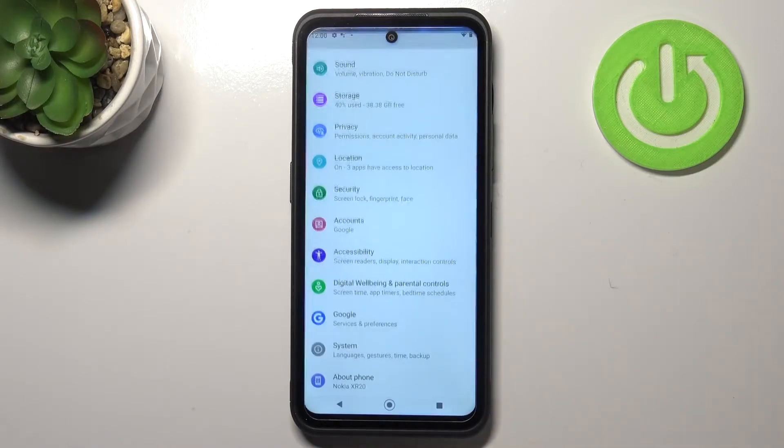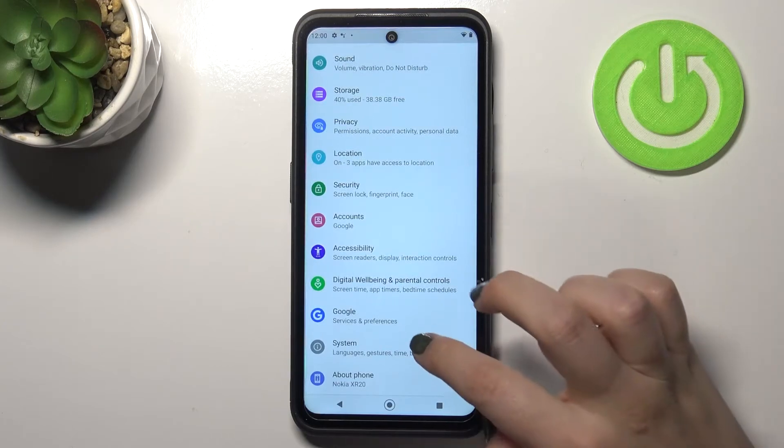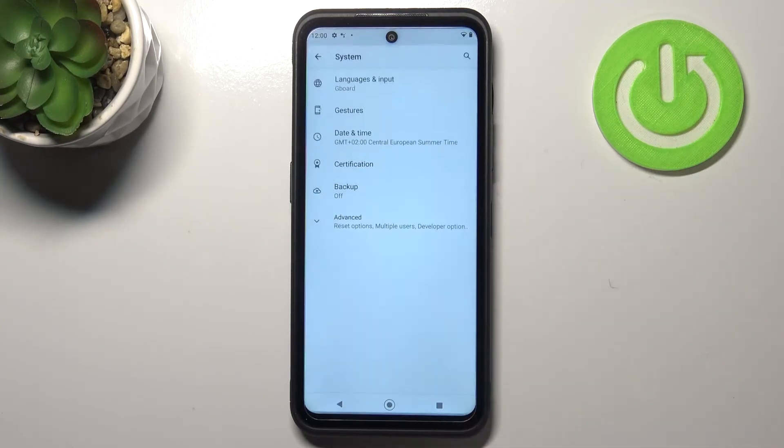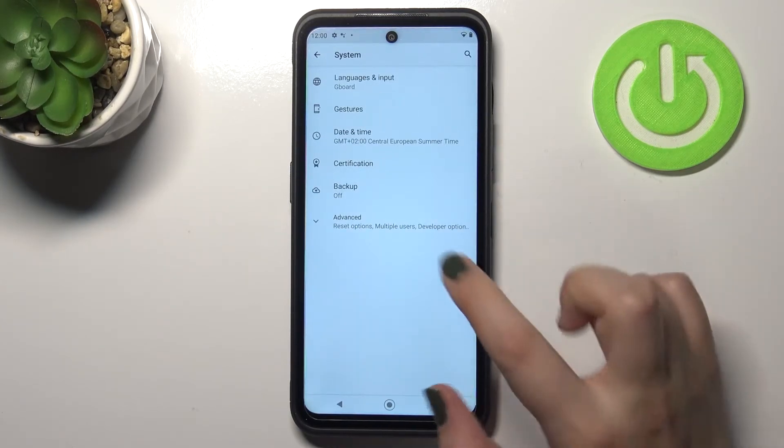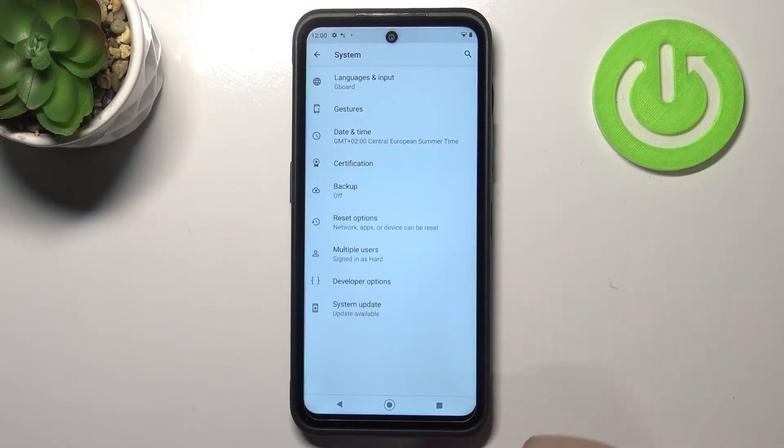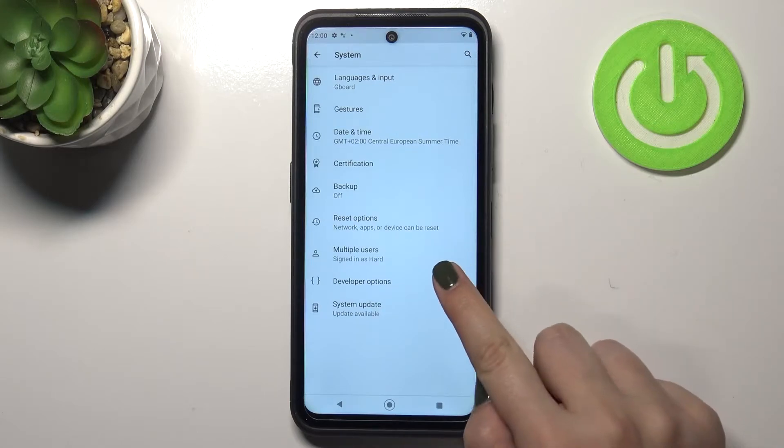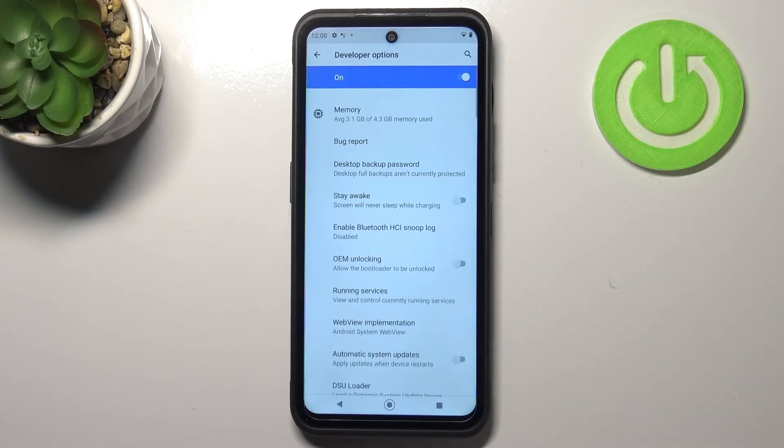First of all, we have to enter the Settings and scroll down to the very bottom and tap on System. Now let's tap on Advanced and enter Developer Options.